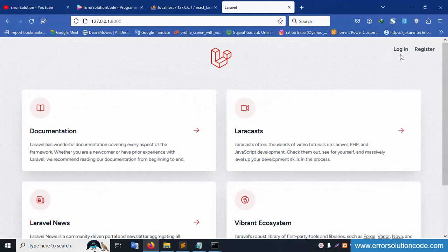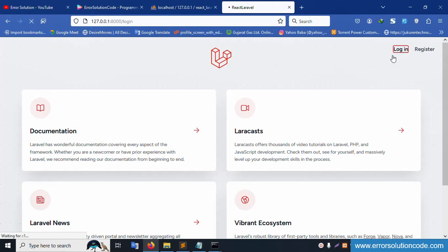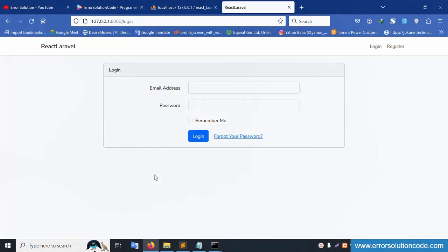Let's refresh the page — the login form is successfully available. Click on 'Login'. The React Laravel project is working — the login page is available. Click on 'Forgot your password' — that page is also available.